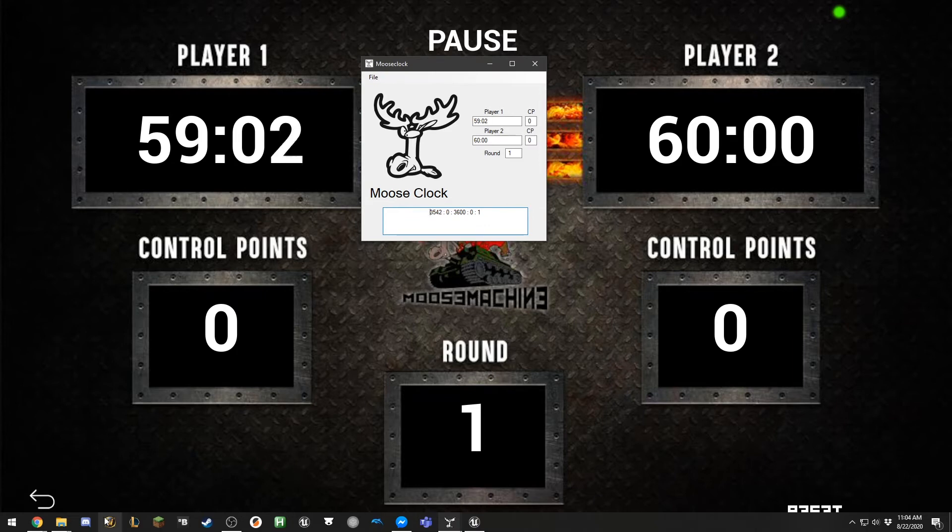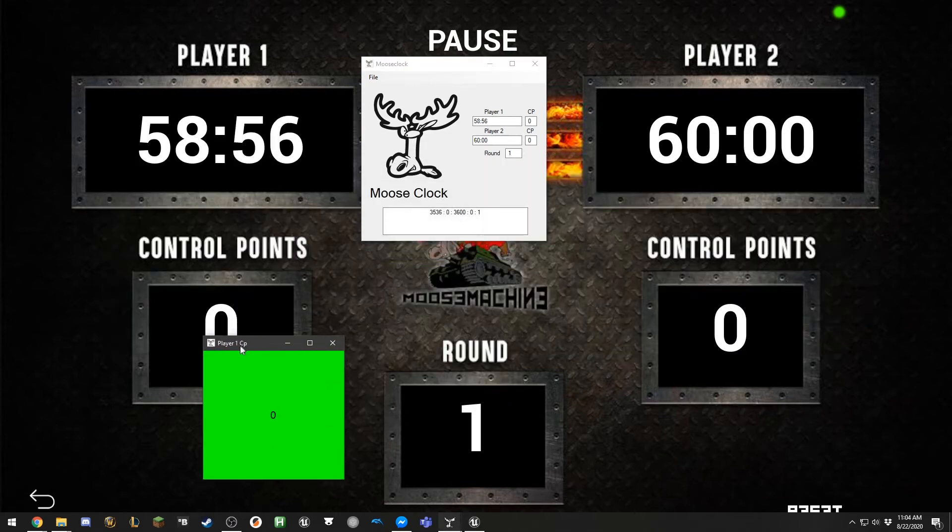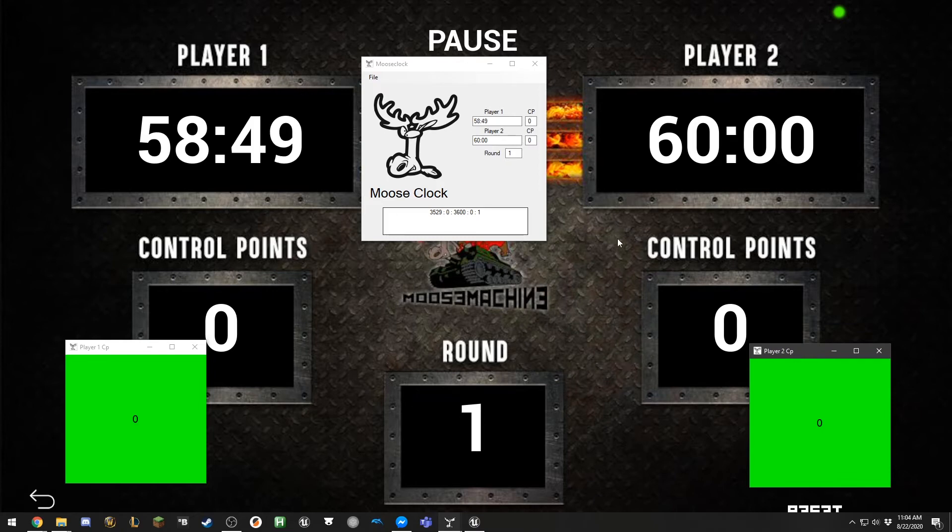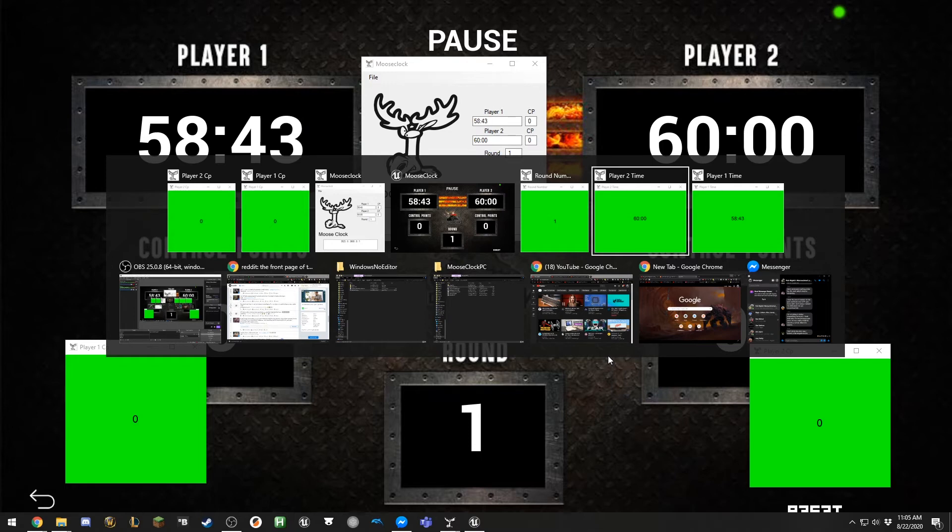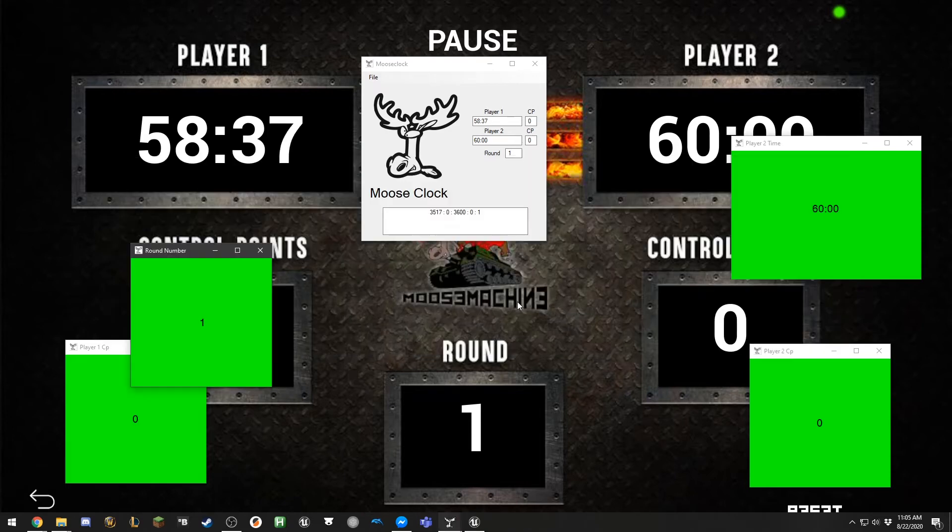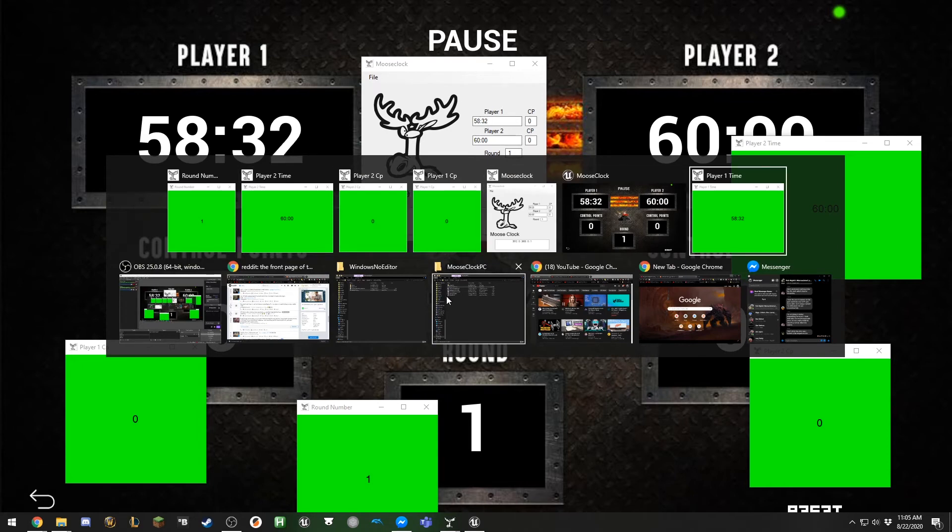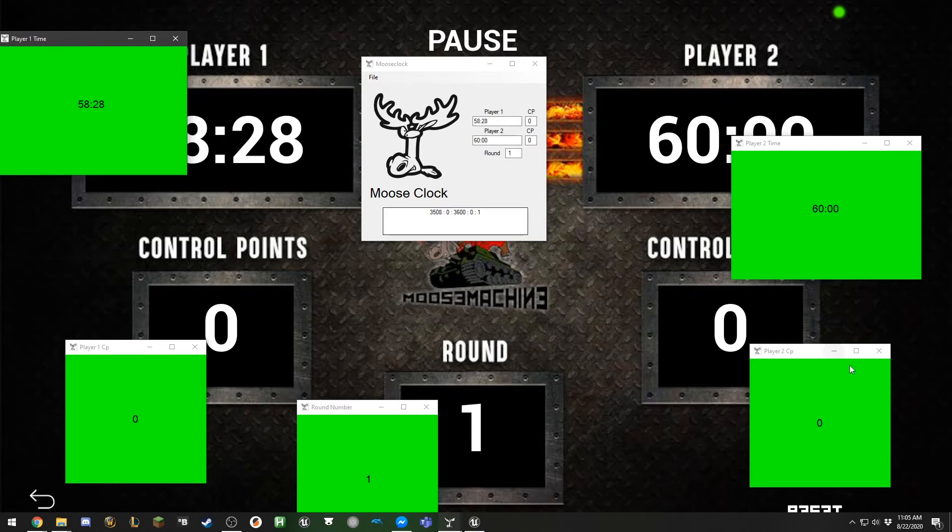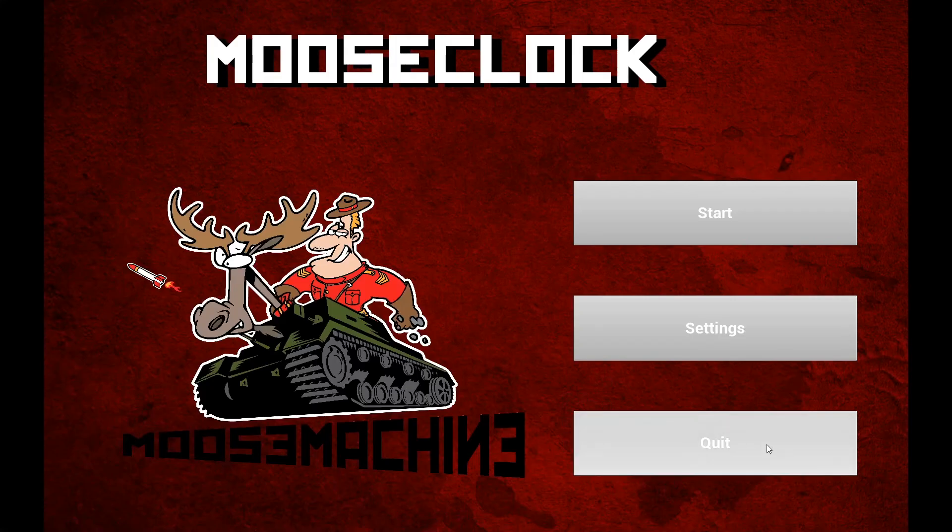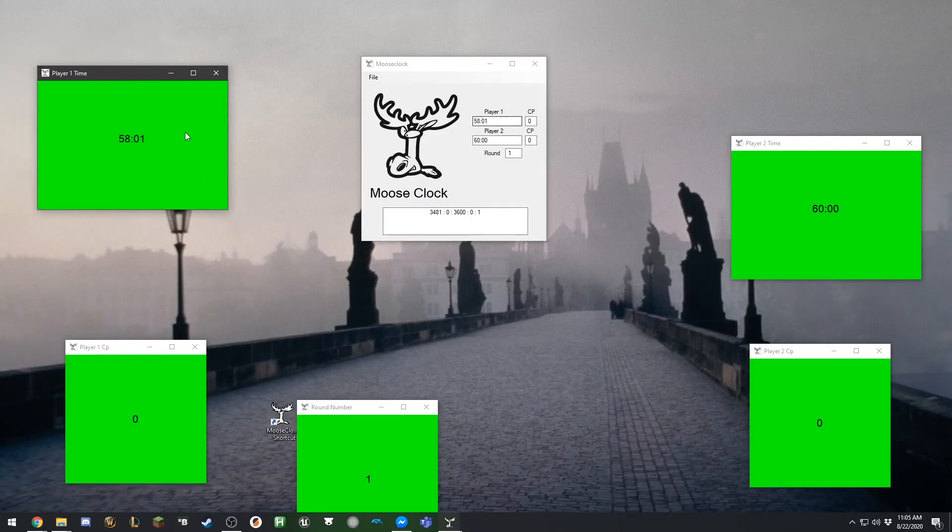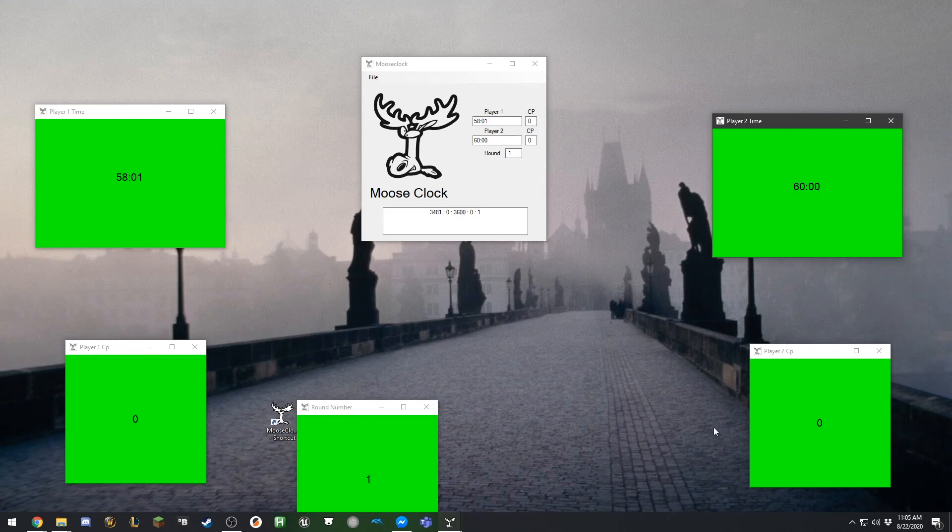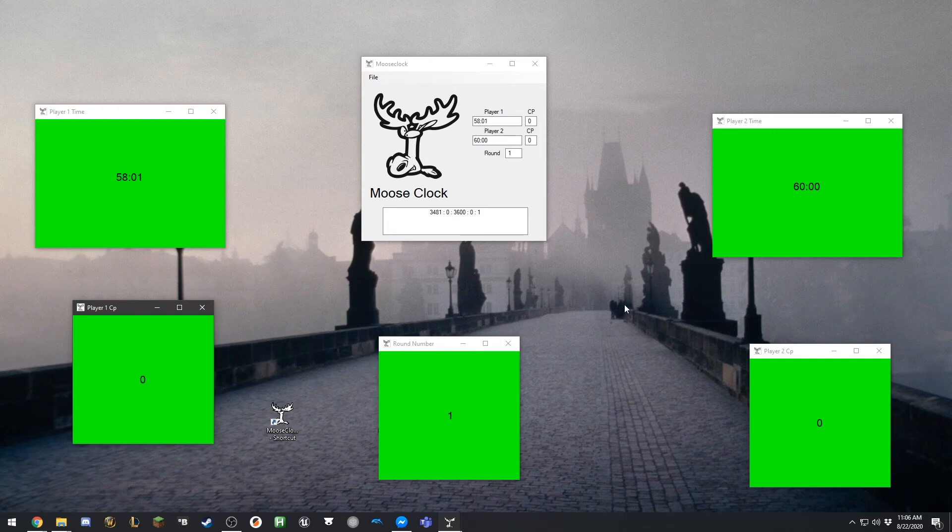So we'll just get out of there for right now. This is, as I said, the main window, but if we start to bring up the other windows, there's the player one control points. I'm just going to put these windows next to their analogs on the clock so you can see what's going on. We'll go down here to player two time. There's the round number here and player one time, which you'll see counting down here. So that gives you an idea of what's going on there. I am just going to close down MooseClock here and we'll just deal with this guy. As I said, each of these is receiving from the main clock, the time or the CPs or whatever. So now I'm going to show you how to put these into OBS.